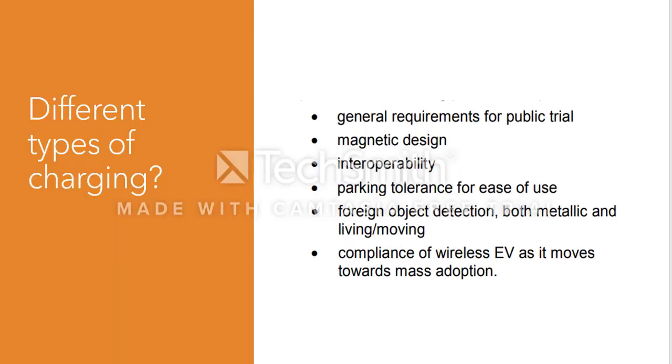The first thing that we ask ourselves is: are there different types of charging available to an EV or hybrid? First of all, general requirements are regulated and are given out for public trial. Second thing is that there are magnetic designs which do complete the charging on the go.